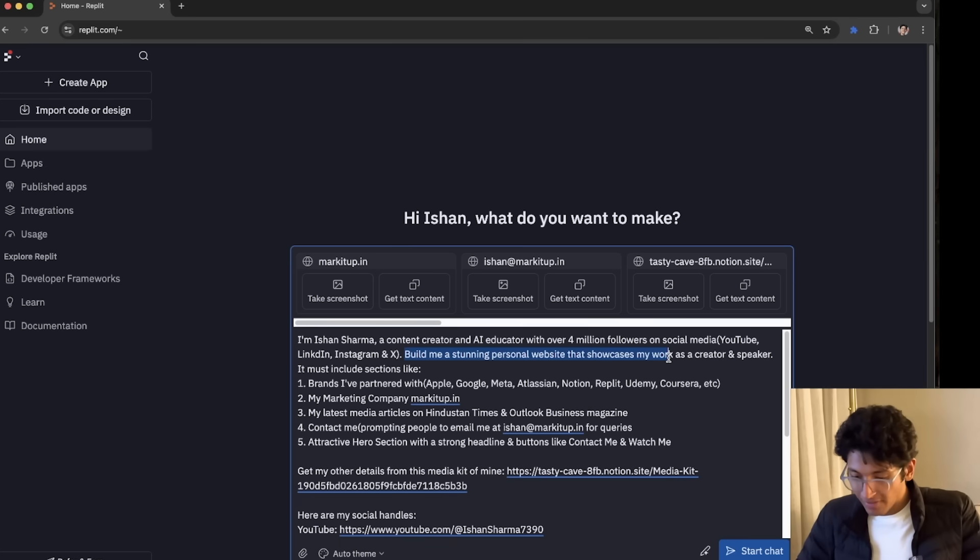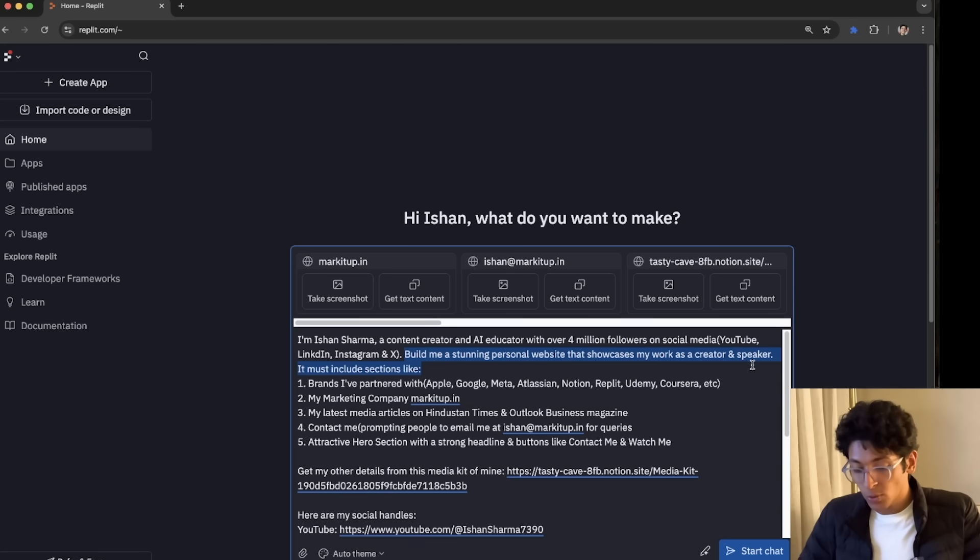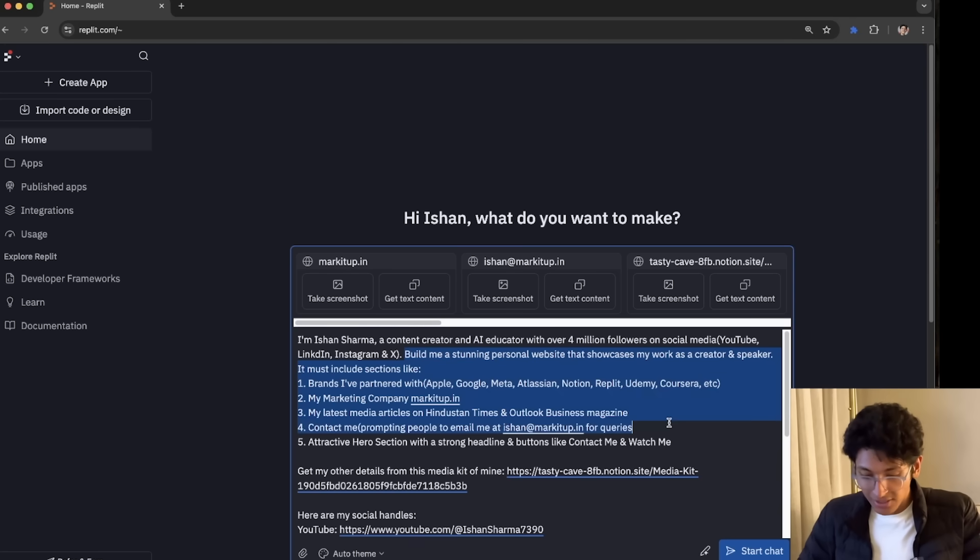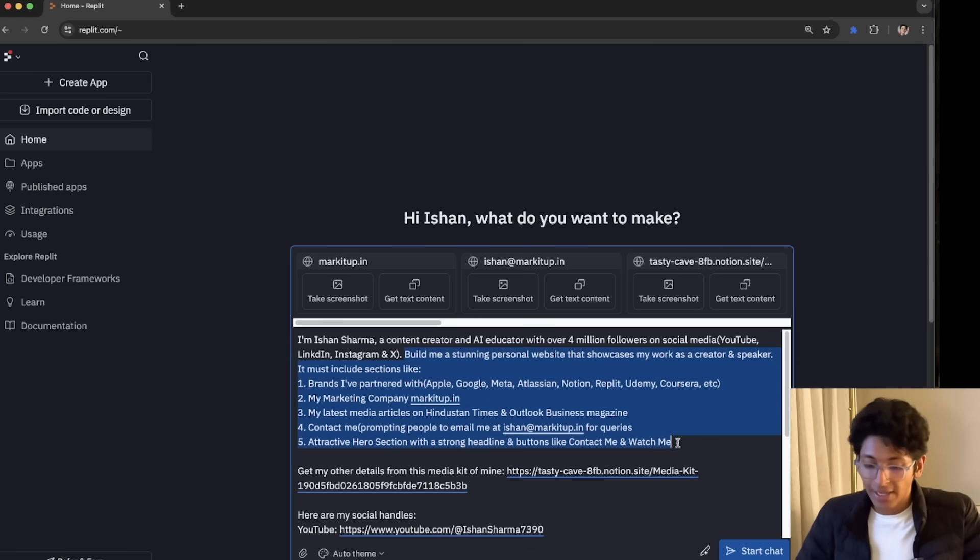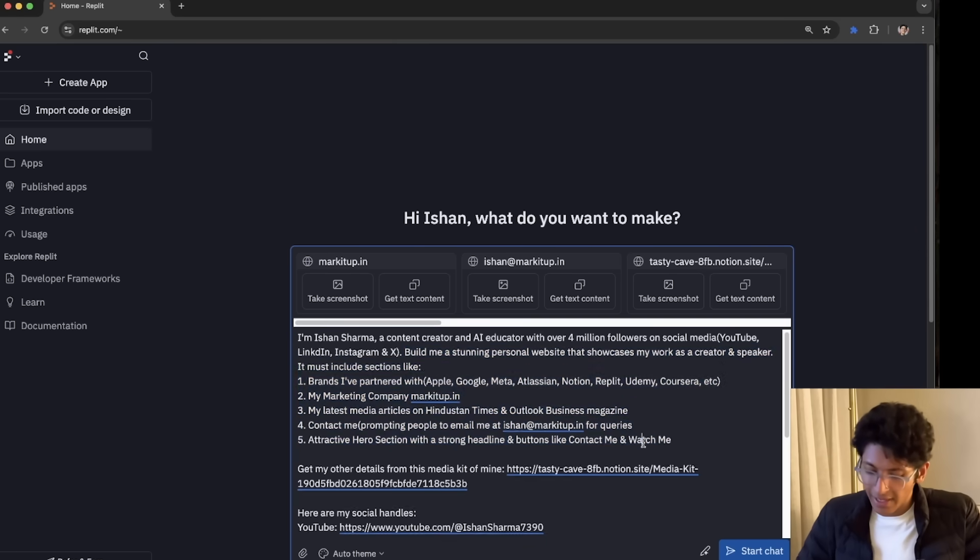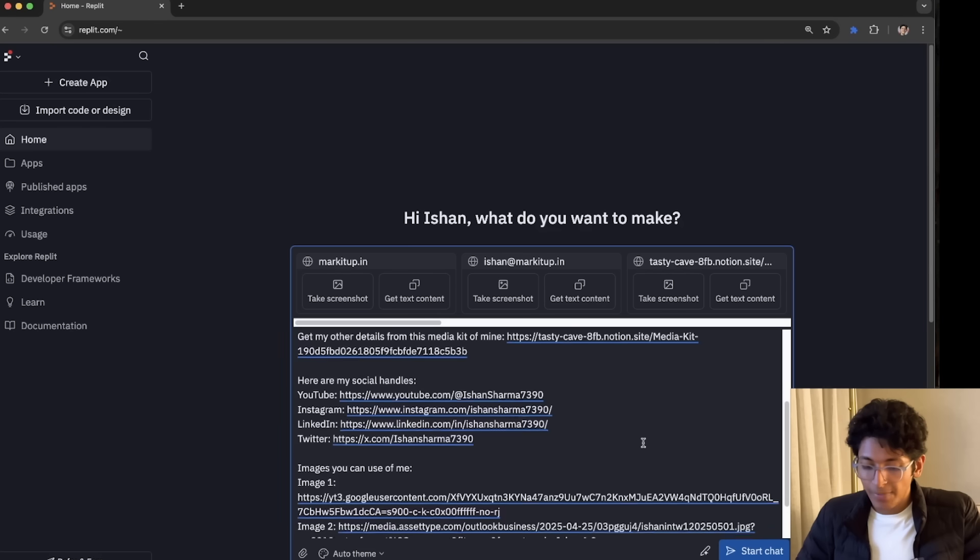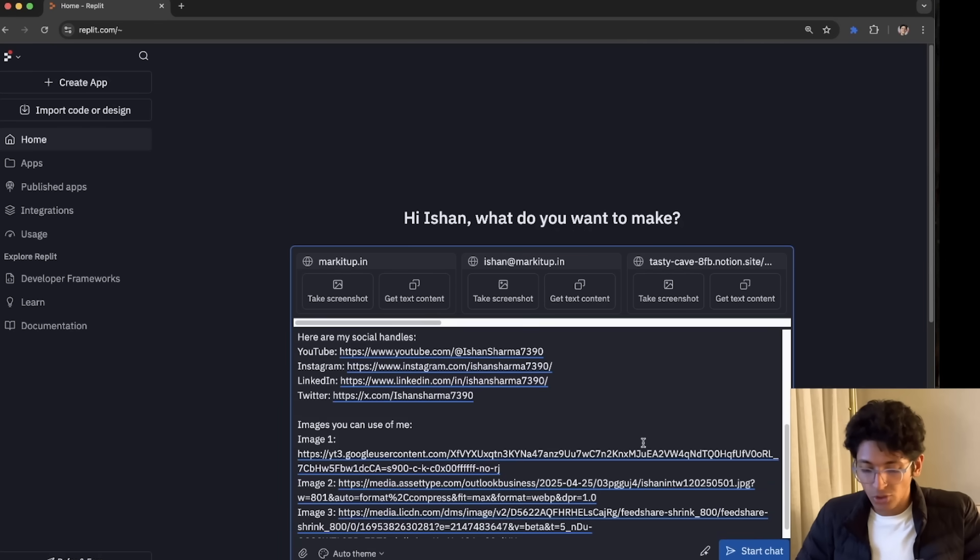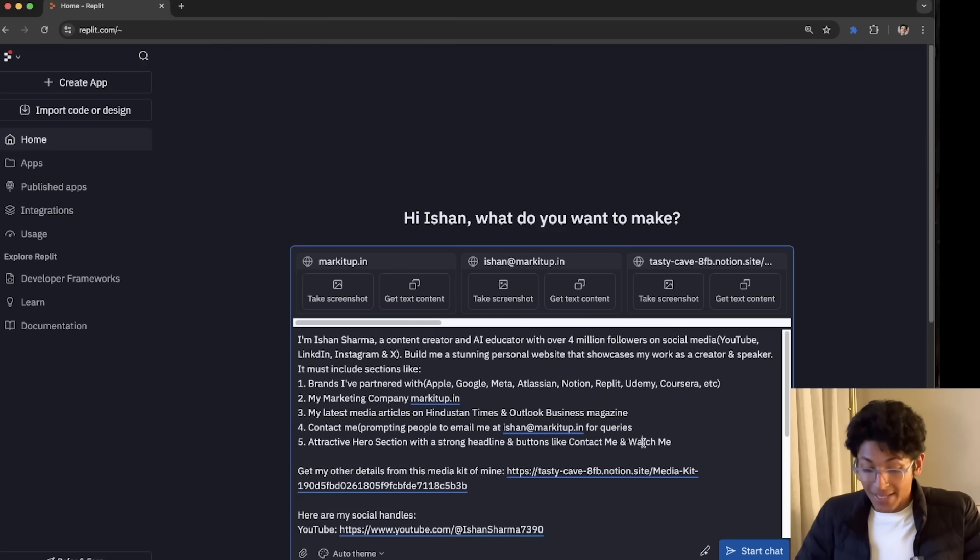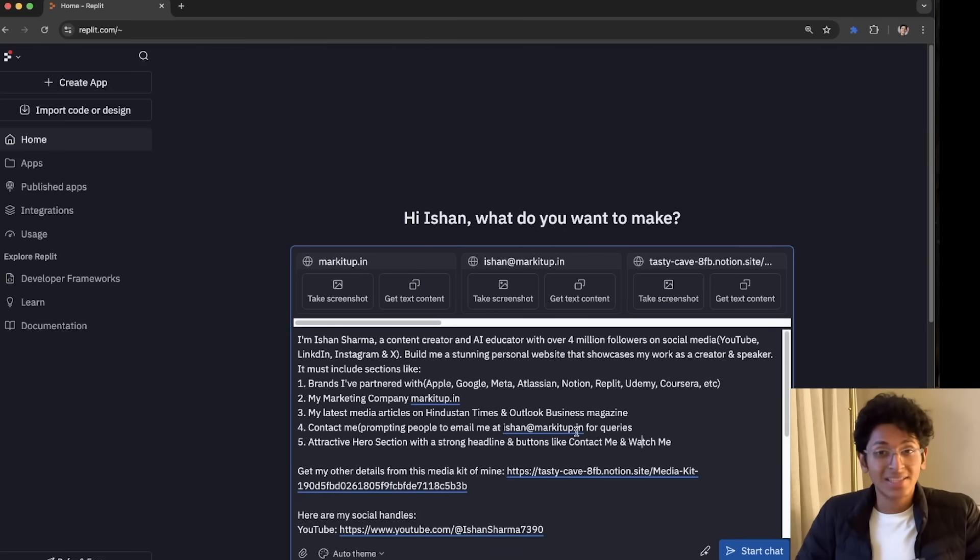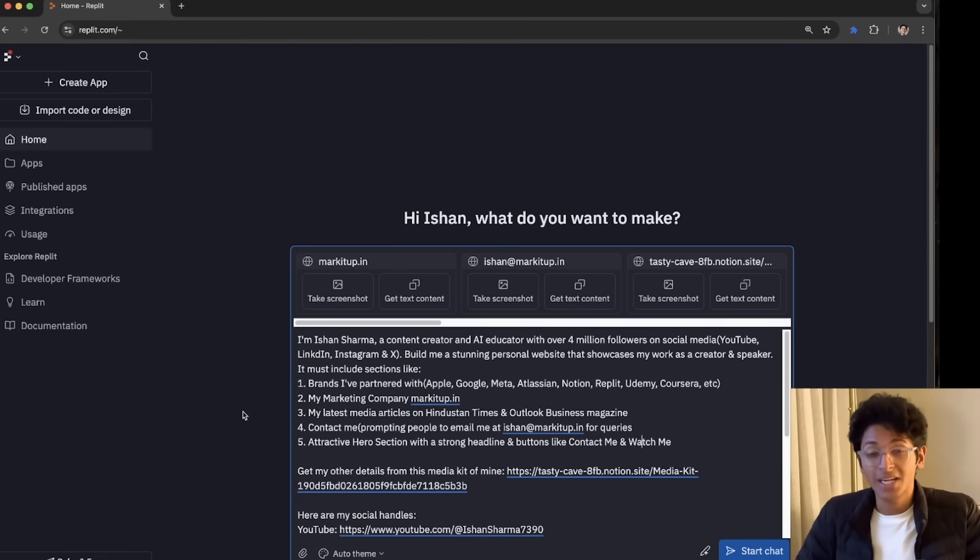So I've asked it, build me a stunning personal website that showcases my work as a creator and speaker. It must include sections like all of these sections that I wanted to include, like the brands I've worked with, my marketing company, latest media articles, things like that, contact me, all of that. Then I've described and given it more details about my social media handles and things like that. That's all that you need. With just this prompt, it will now create an amazing website that I can use and deploy.